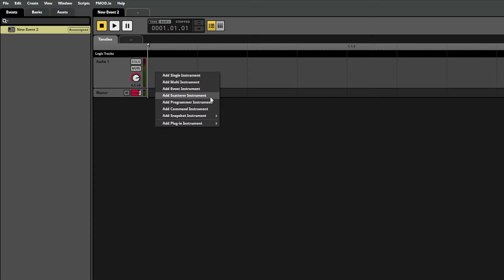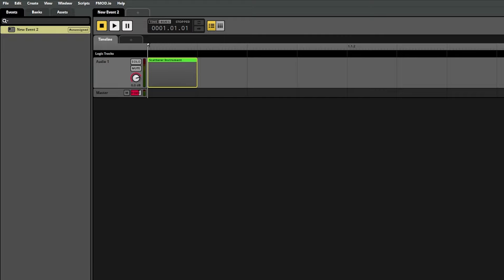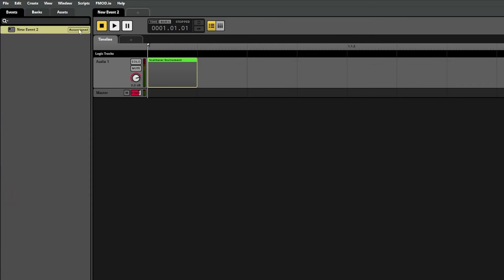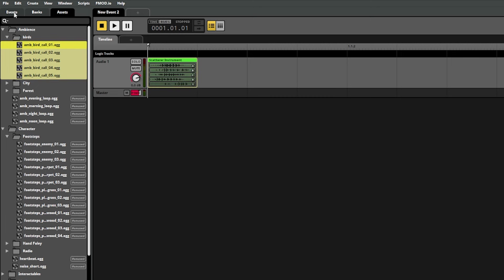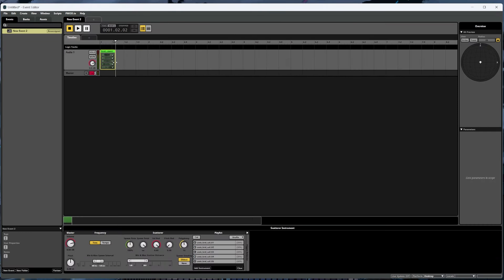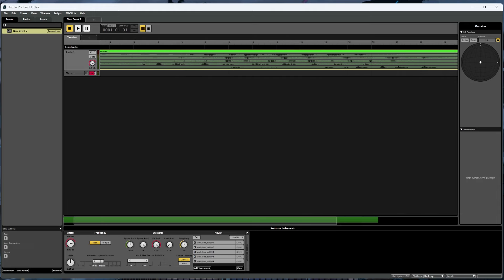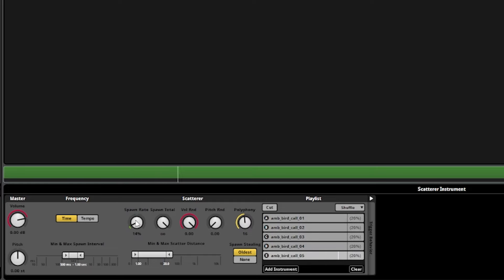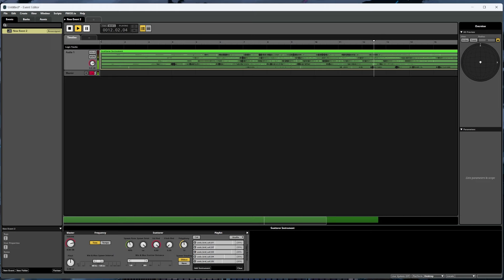A scatterer instrument is a lot like the multi instrument in that it's meant to be able to play multiple sounds in different ways. However, it has some more advanced options on how it plays those sounds, mostly dealing with frequency. For example, we'll drag in these bird sounds under ambience birds, and to really see how this works we'll also zoom out and drag this out over a larger time range. Then we can play the event and we'll see that as we change the spawn rate closer to zero, sounds play less frequently, and as we increase the spawn rate, sounds play more frequently. So the scatterer instrument is a great choice when you have a combination of sounds that you want to play randomly but also care about the frequency in which they play.